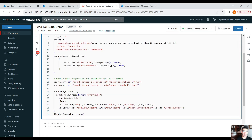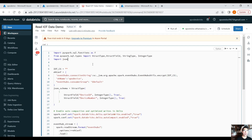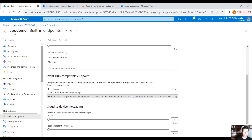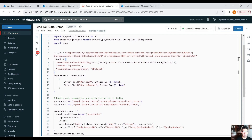Now let's go to Databricks. I've already created the PySpark script to read data from IoT Hub. The code is pretty much exactly the same as when streaming data from Event Hub — nothing changes. We import PySpark functions and PySpark types. For the connection string, go back to our IoT Hub, navigate to Built-in Endpoints, and copy the Event Hub-compatible endpoint to the clipboard, then paste it into the script.